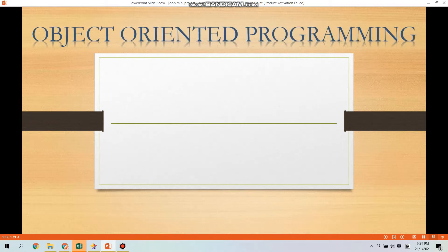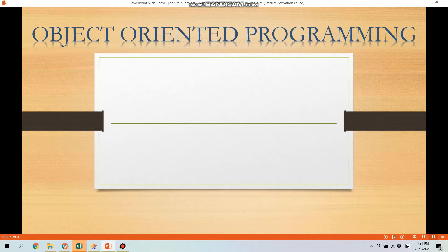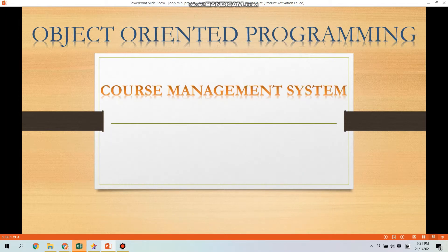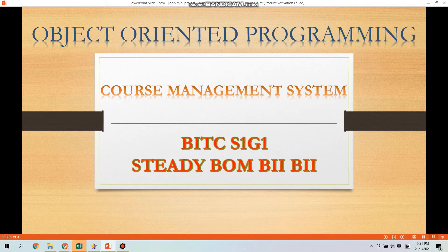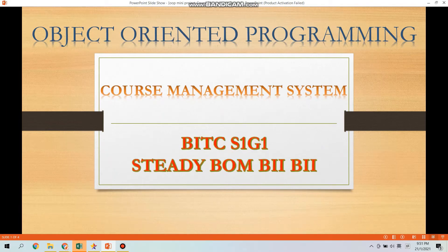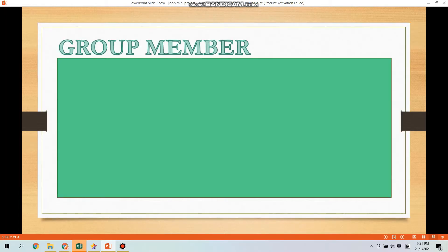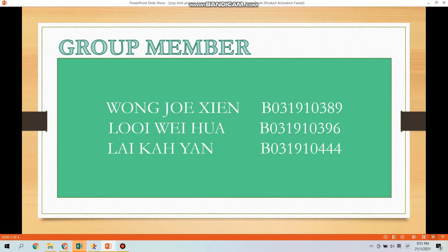Hi all, this video is regarding our Object Oriented Programming mini project called Course Management System prepared by my group, Steady Bompiddy. There are three members in my group, including me.